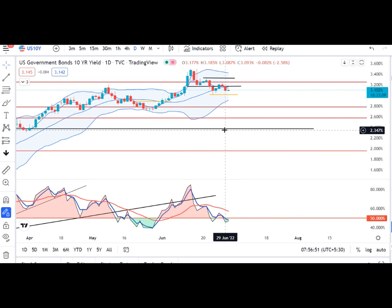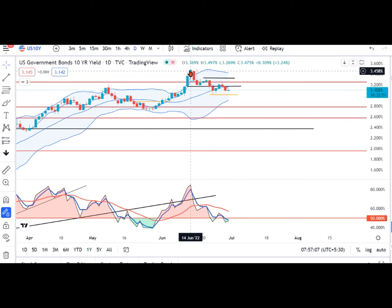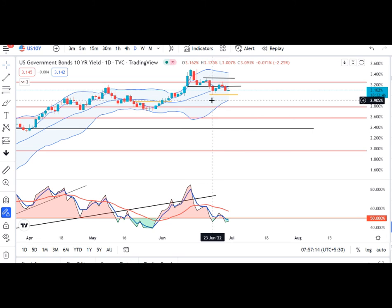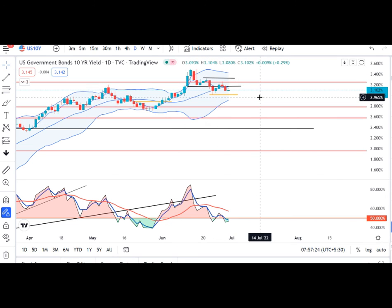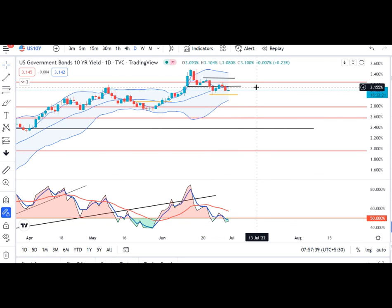US 10Y Treasury mein kal ek sell-off dikha gaya and it traded in between 3.185 and 3.087. Humara abhi yeh intezaar hoga ki 21 June ka high na tode — yeh high ko todega to lower high lower low formation ko negate karega. Yeh iske high ko nahin todna chahiye, and aane wale din mein yeh 23 June ke low ko agar tod deta hai, then in such a scenario humhe kuch better trended move expect kar sakte hain. Otherwise jab tak yeh dono range ke andar mein hi rahega, to yahan sharp volatile two-way choppy movement expect kar sakte hain.